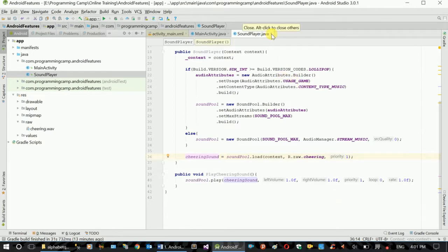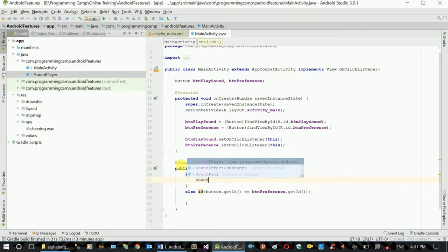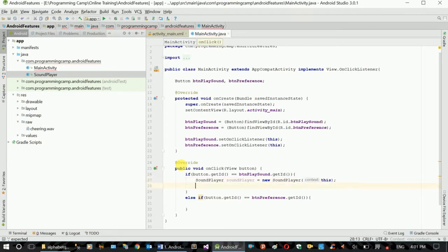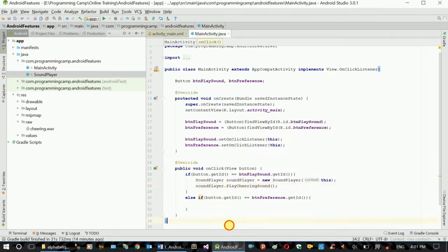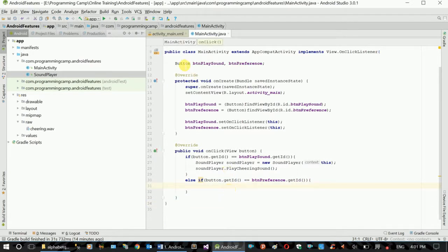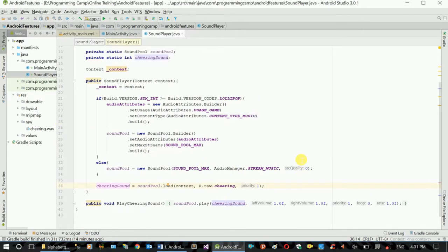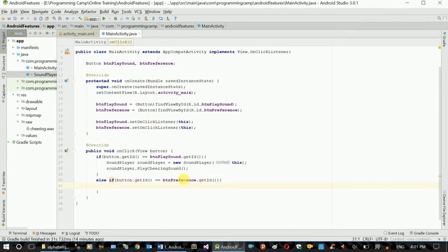The function will take the volume to the volume of the player. We can use the sound player in the class, using the context. Play the cheering sound — we can use sound player to play in the class and apply the sound player.